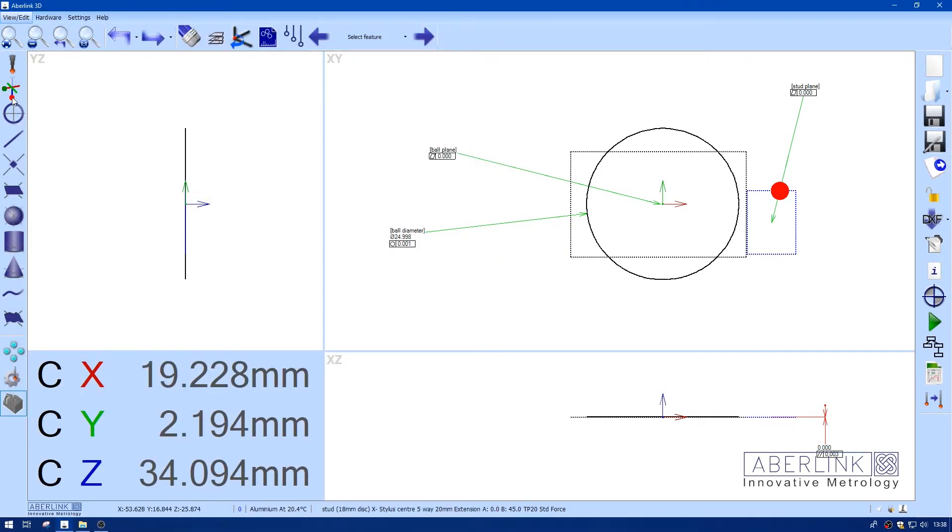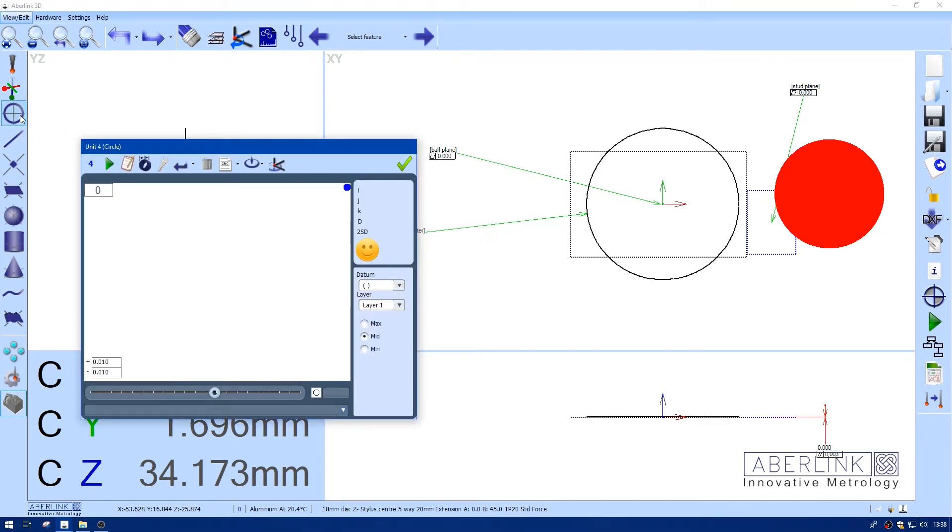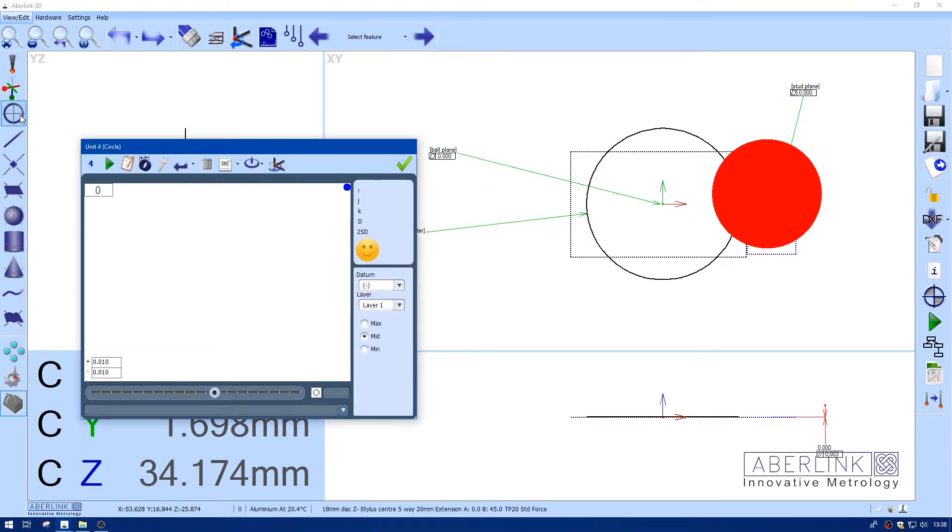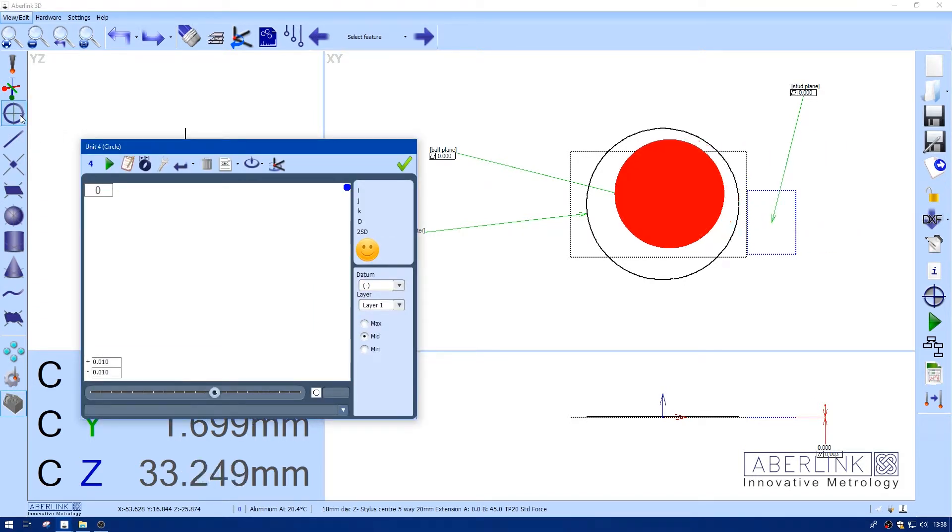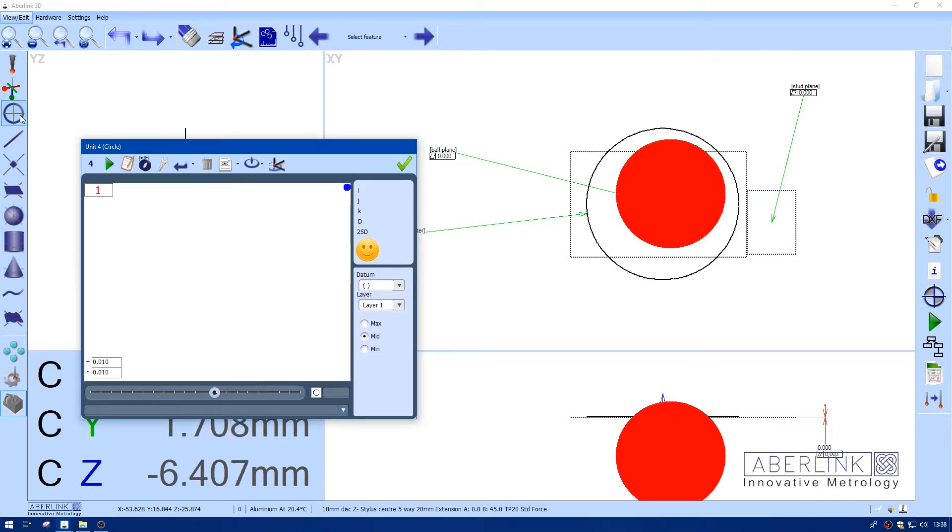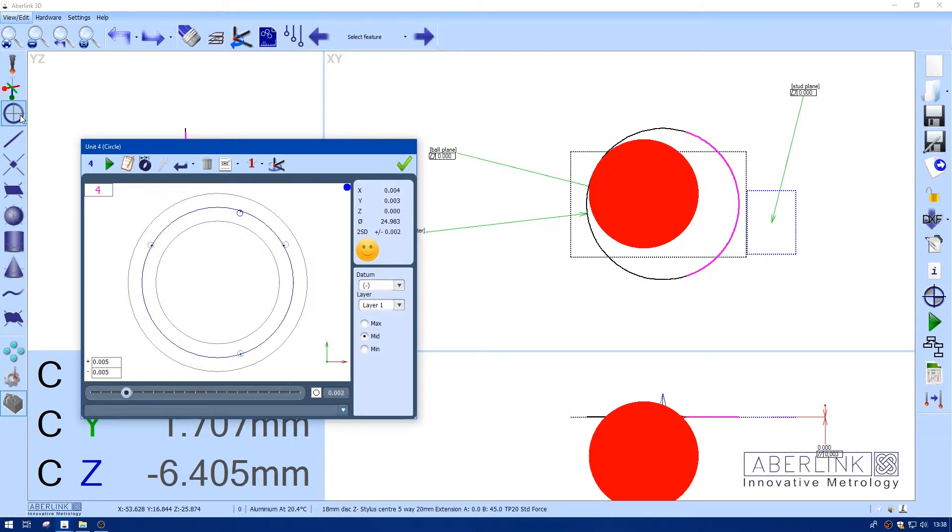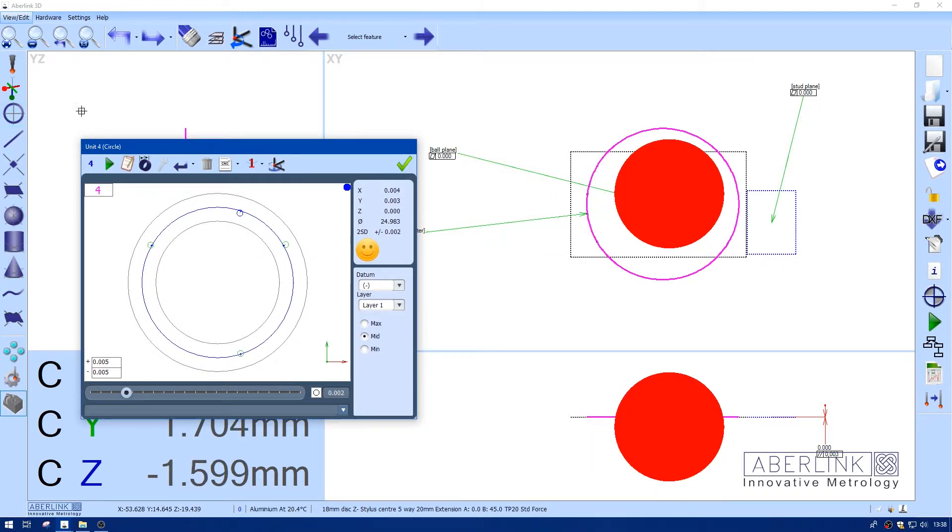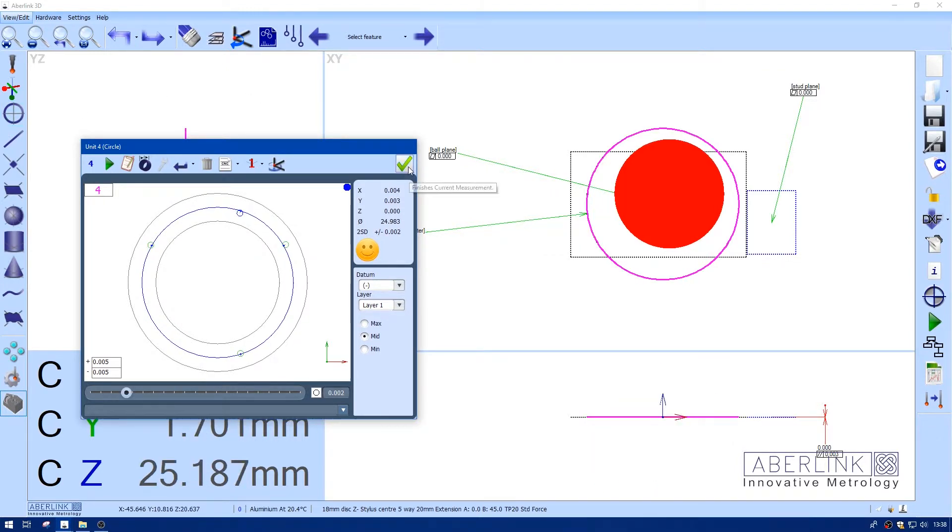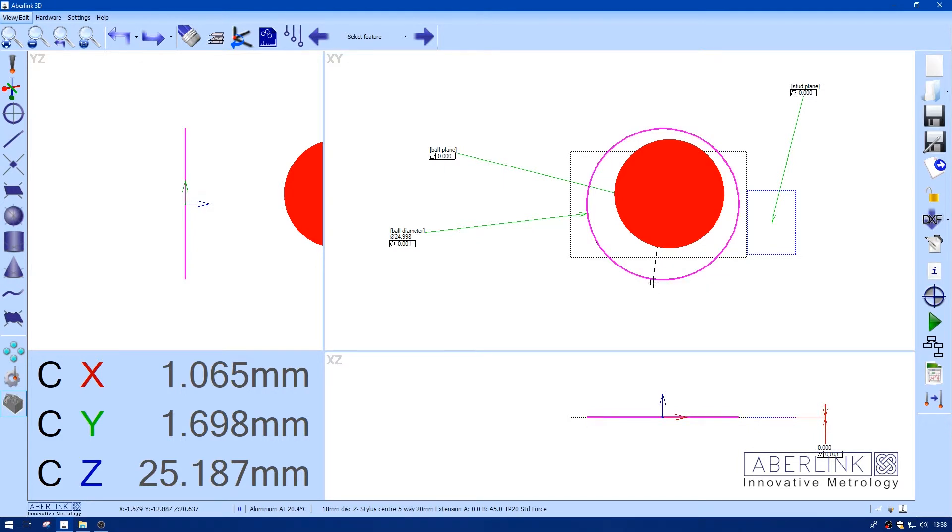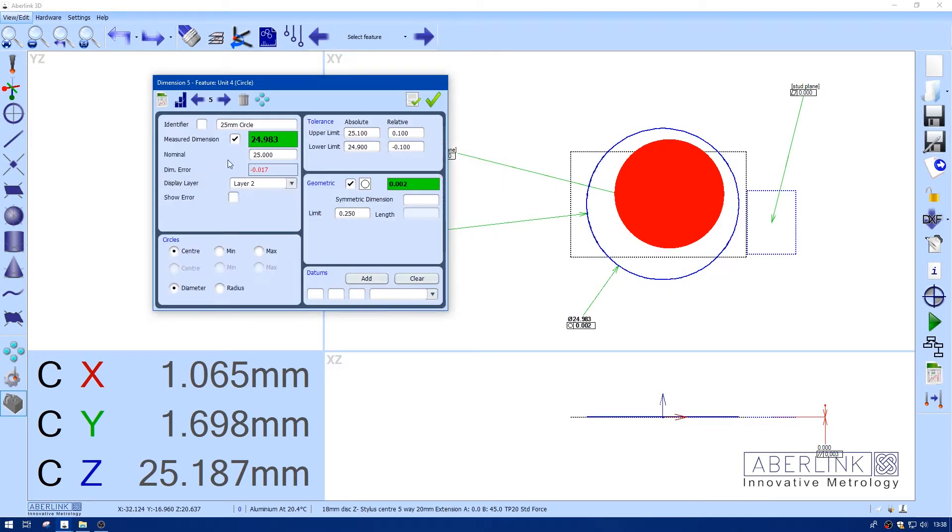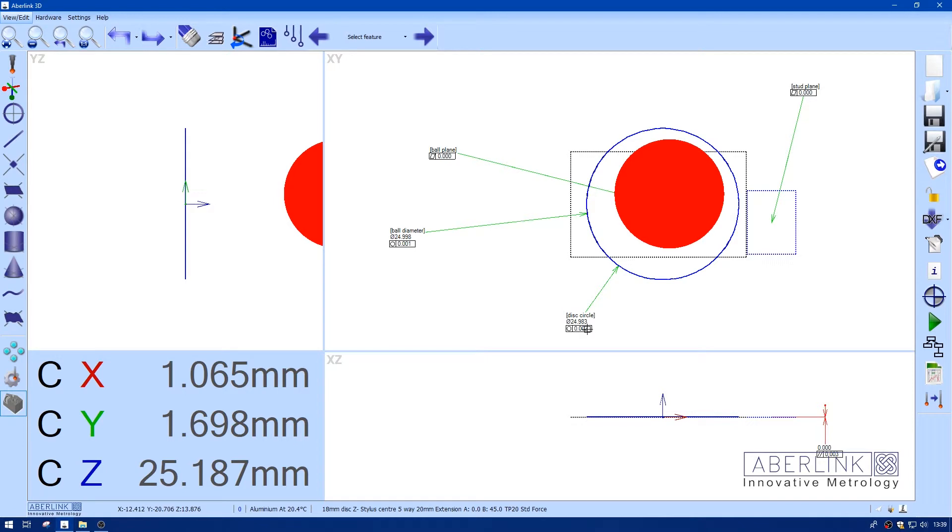So now I'm going to switch to the ball. And you can see on the graphic we have a large diameter. And I'm going to measure the bore of the ring gauge. Four points. I'm going to check the diameter. Again I'm going to edit this so I know which probe I measured the feature with.